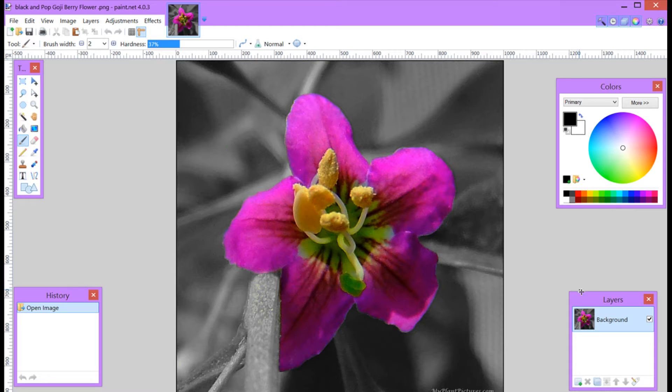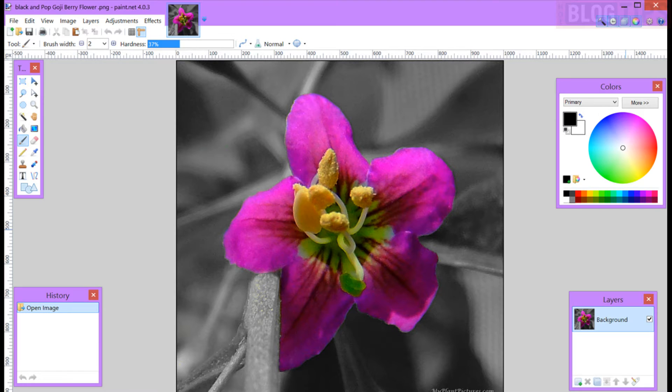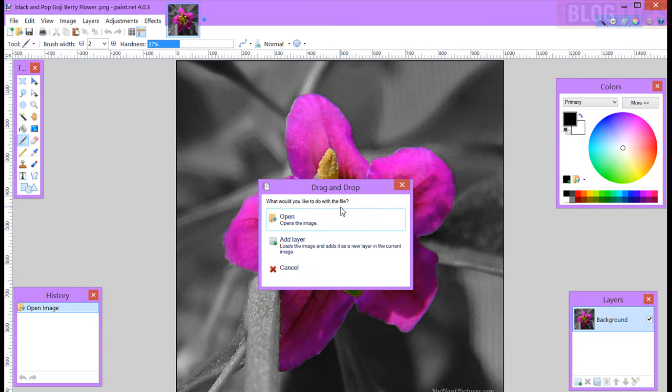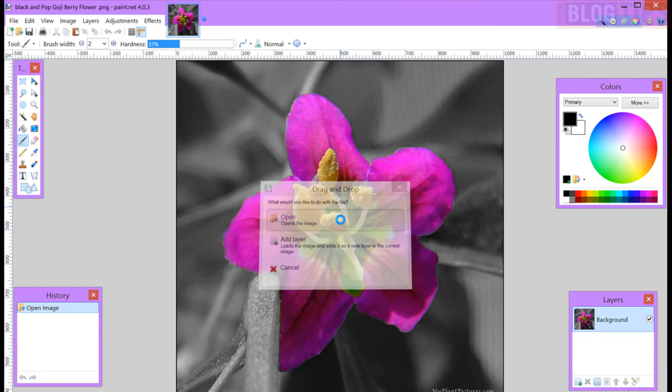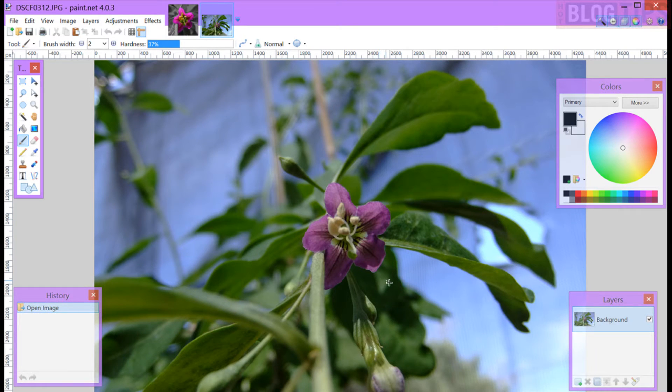Okay here we are in Paint.Net which is a free photo editing program you can get for your PC. Here's what we're going to be making today. First thing I'm going to do is go grab one of my images and drag and drop it in. Here we go. Doesn't look like much here but we're going to get right to work on that.